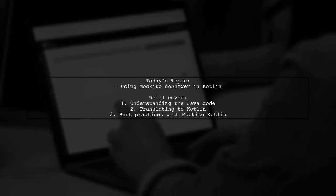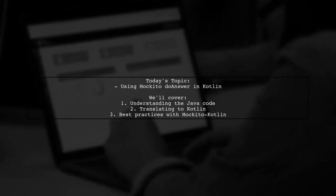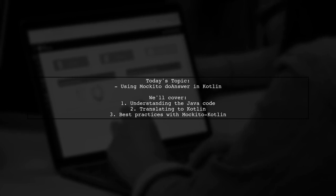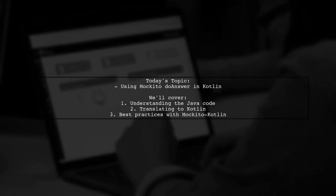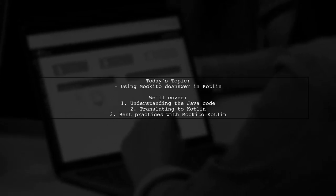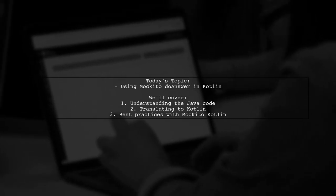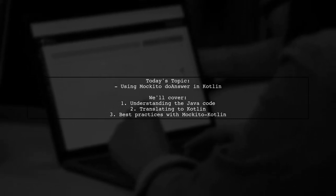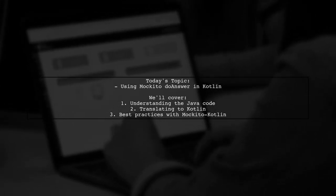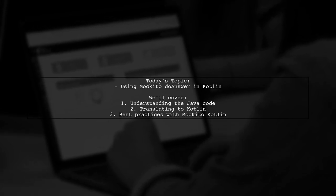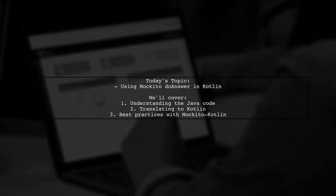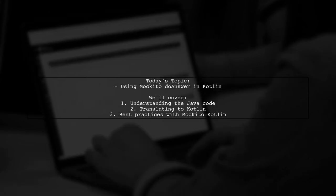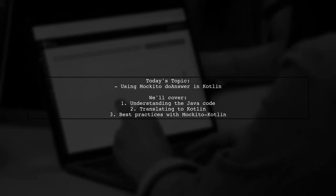Welcome to our Kotlin Coding Corner. Today, we're tackling a question that many developers encounter when transitioning from Java to Kotlin. Our viewer is curious about how to translate a specific piece of Java code using Mockito into Kotlin. Let's dive into the details and see how we can achieve this with ease.